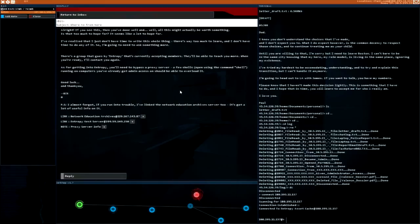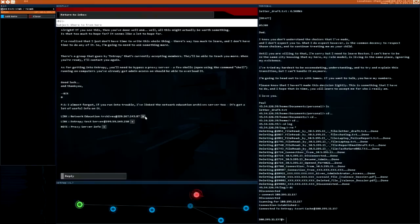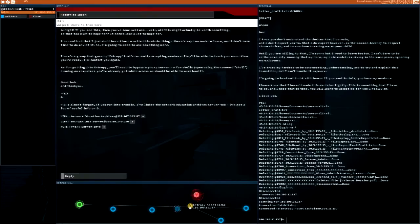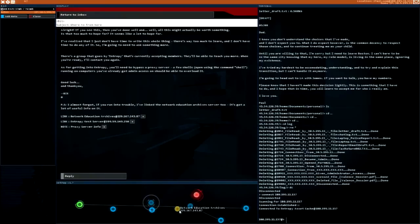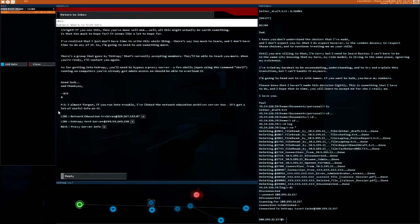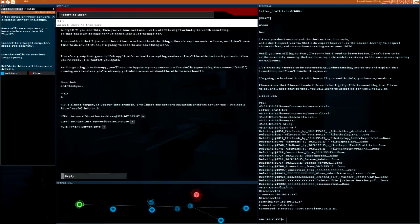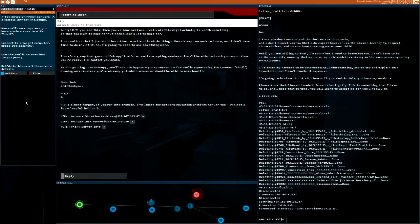Good luck and thank you, Bit. PS, I almost forgot, if you run into trouble I've linked the Network Education Archive server too. It's got a lot of useful info on it. Network Education Archives. Let's add that. Entropy asset cache, entropy test server. Very interesting. And proxy server info. Classic entropy challenge: run shells on computers you have admin access to, probe security, use the shells to overload target proxy. Net edu archives will have more details.